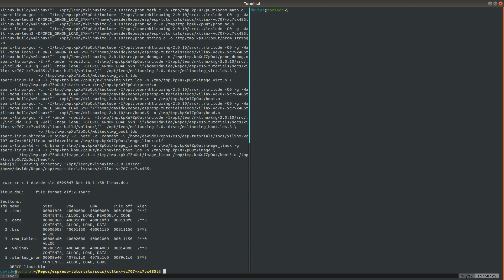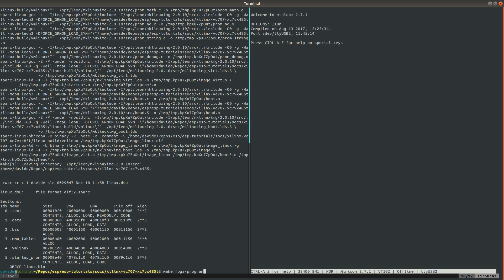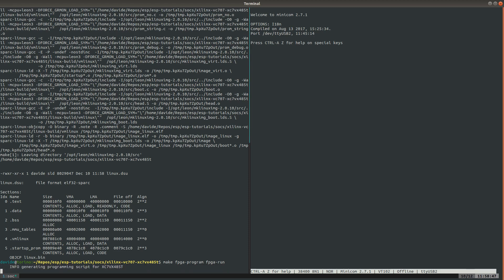Now, before starting the test on FPGA, we connect Minicom to the UART port of the FPGA. Then we program the FPGA with the bitstream that we have just generated, and we run the default bare-metal program right after. Notice that in this case, the bare-metal program runs on a single CPU.